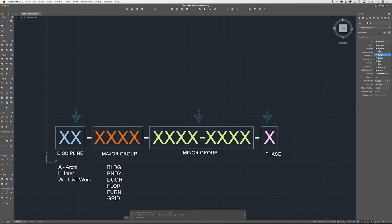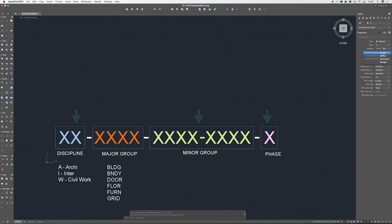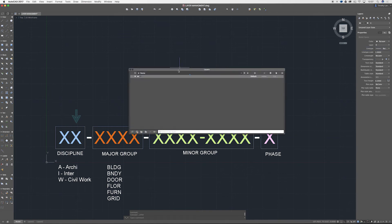But always use a different color for whatever group that you're using. Make sure you use your default color and use your default line type as well. By layer, and you can always go into your layer manager.